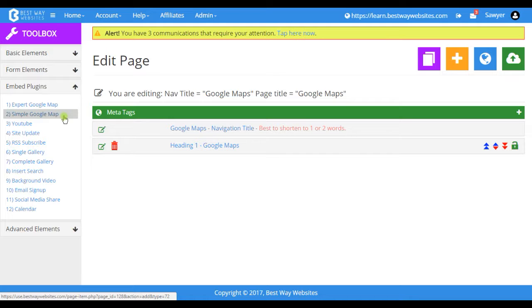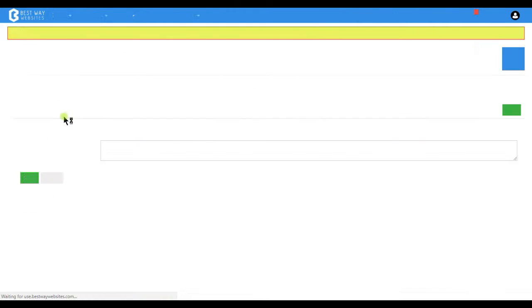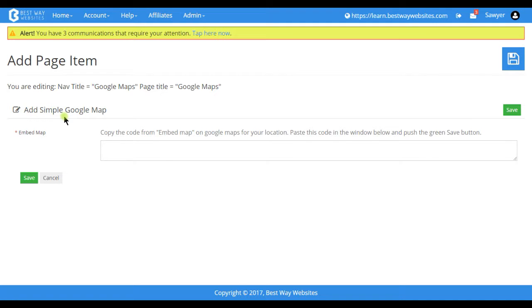To begin, tap on Simple Google Map. Then in a new tab, go ahead and head to Google Maps.